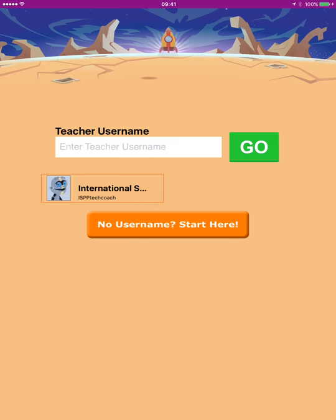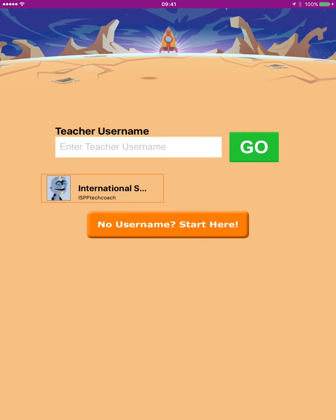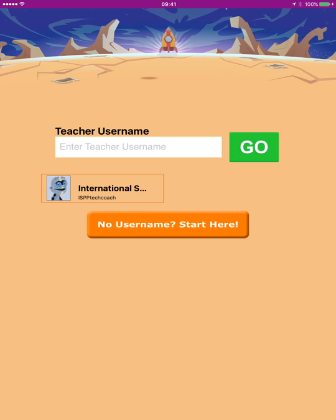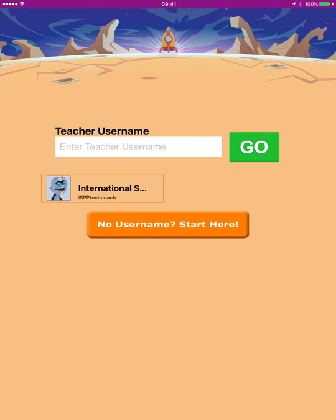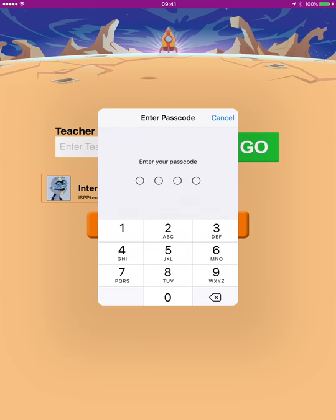So now a message will pop up. It'll say guided access started. Now I'm going to hit the home button again. So there is no way that the students can leave at this point. Now a message did come up saying if they hit the home button three times, they can leave, but then watch what happens. You have to enter the passcode. So they're not going to know the passcode necessarily.